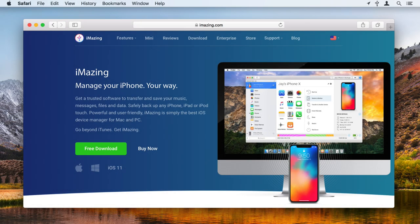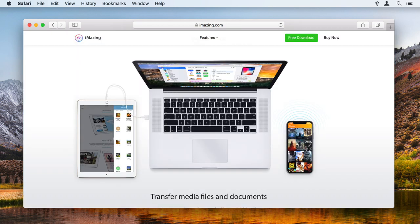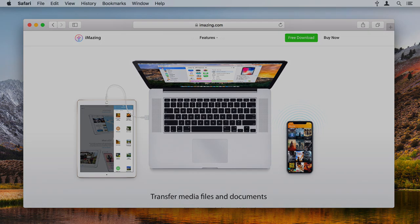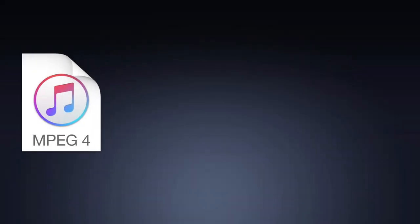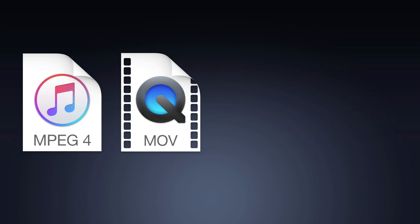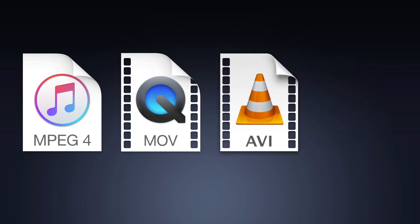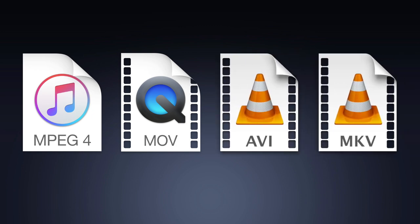iMazing lets you transfer all types of files from your computer to your iPhone or iPad. If you have videos that you've ripped from DVDs or Blu-rays, you may want to watch them on your device with an app other than Apple's TV app. They may be in formats that iOS supports, such as MP4 or MOV, or others that aren't supported natively like AVI or MKV.